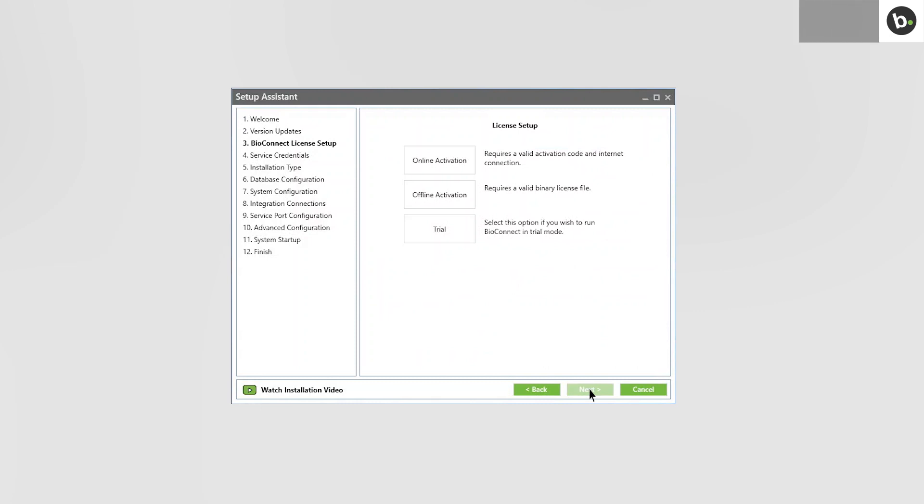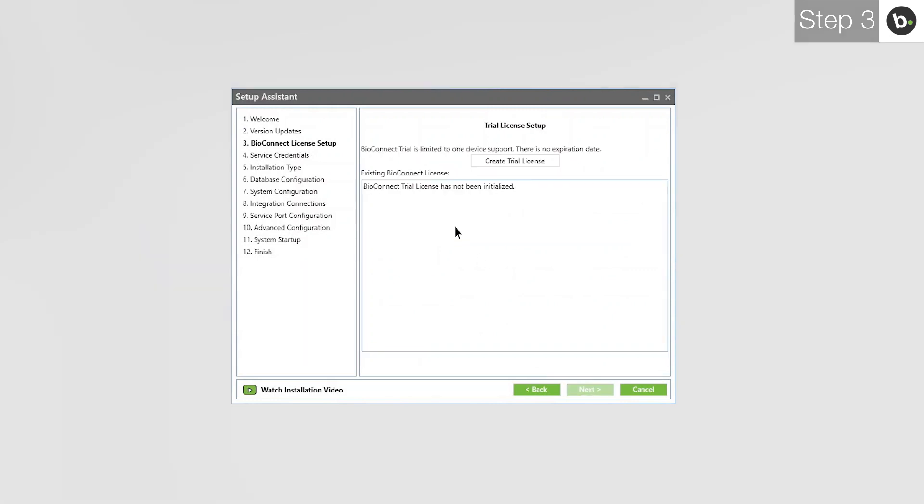To learn how to license BioConnect with an online or offline license, watch our video on licensing the software. For this video, I'll be using a trial license.